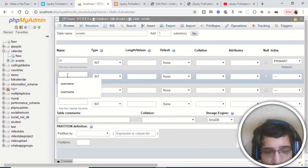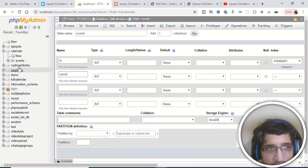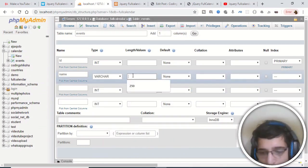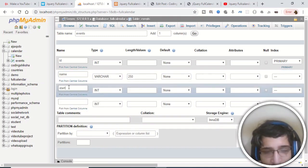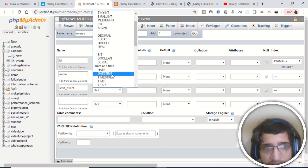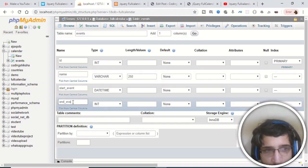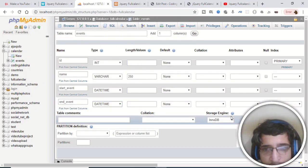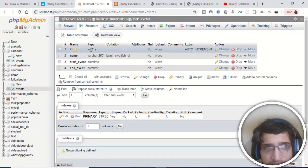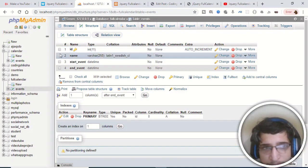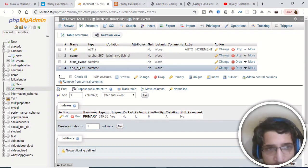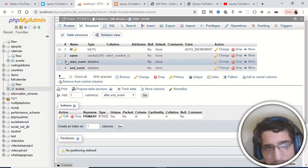The second column is the event name — I checked and it is 'name', type VARCHAR with 250 characters. The third column is 'start_event' — data type datetime, so it will hold the date and time. The fourth column is 'end_event', also datetime. Save the table. The structure shows: ID as primary key (auto incremented), name of event, start_event (datetime when event started), and end_event (also datetime).